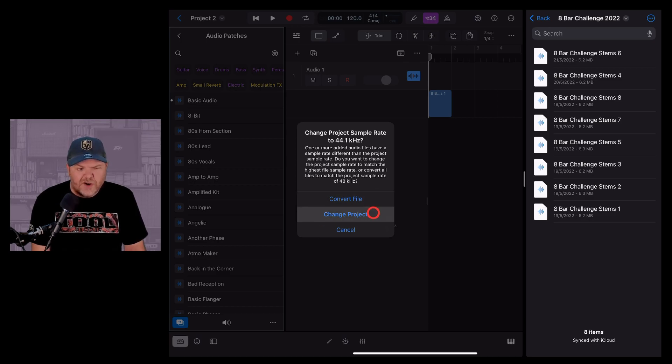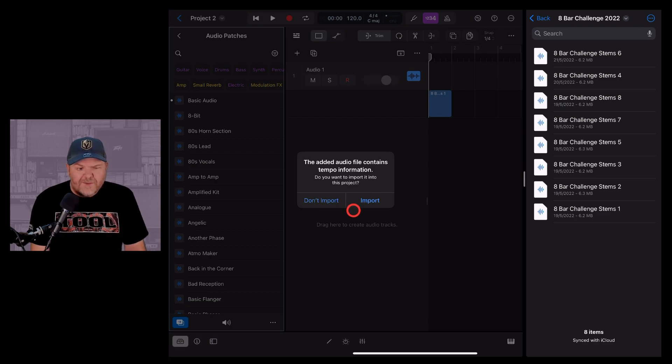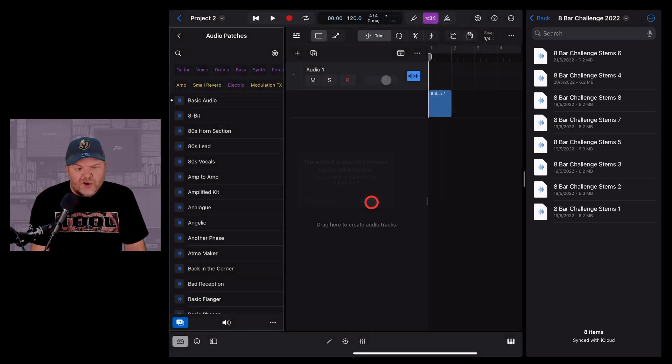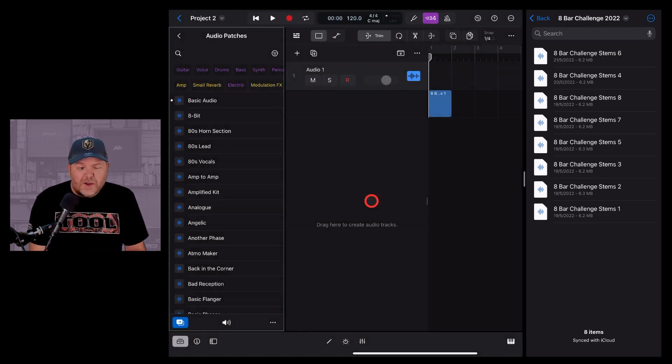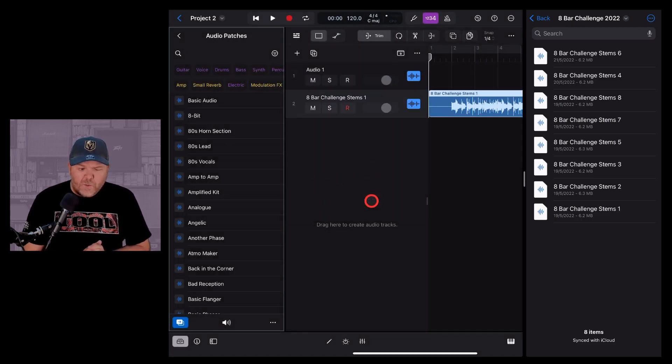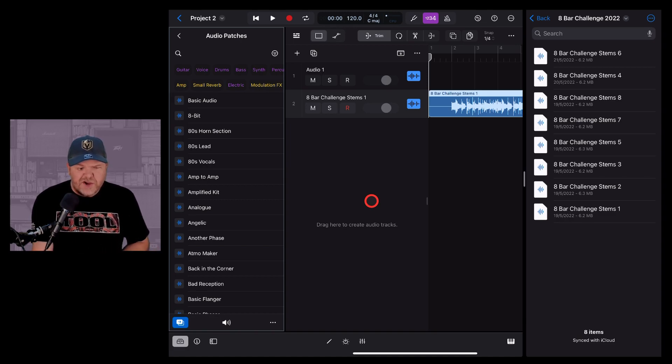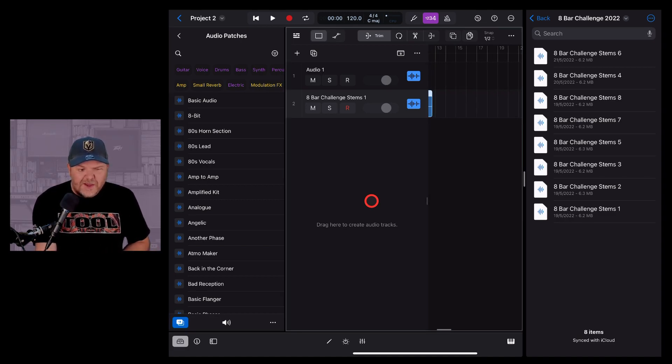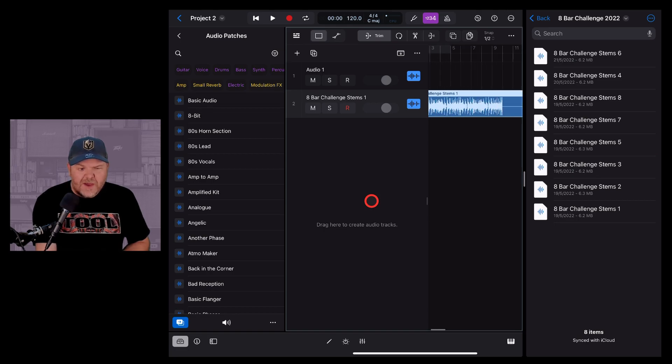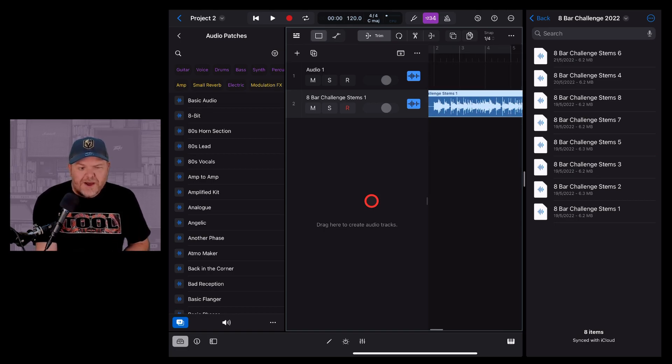I might actually change the project this time around, which means Logic Pro will now have changed it to 44.1 kilohertz. It's actually also imported the tempo information, which is pretty darn cool. And there you go. It has set that file there ready to rock and roll and play with.